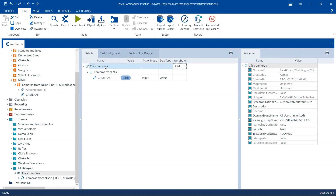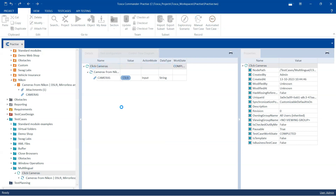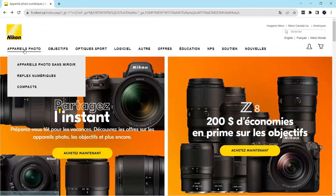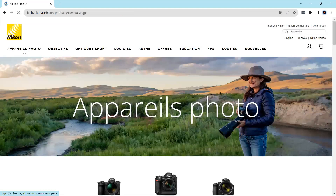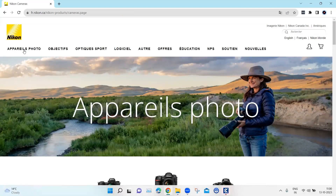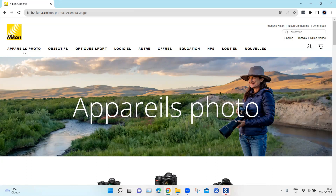Now coming back to our test case, it can be executed. Let's start with the French language and run this. As you can see, it clicked on the Cameras link and came to the correct page — both the title and the link worked in French, even though we had written two different texts. It was the regex that helped identify this control in French.